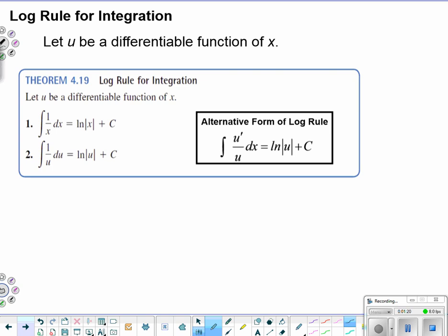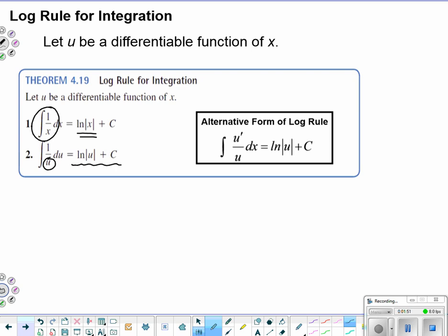The log rule for integration: let u be a differentiable function of x. We have two integration rules. First, when it's strictly one over x, we know it integrates to natural log of the absolute value of x plus c. Second, when it's one over u — where u is a bigger function of x — the general idea is that it integrates to natural log of the absolute value of u plus c, though there may be minor adjustments needed in the u-substitution process.